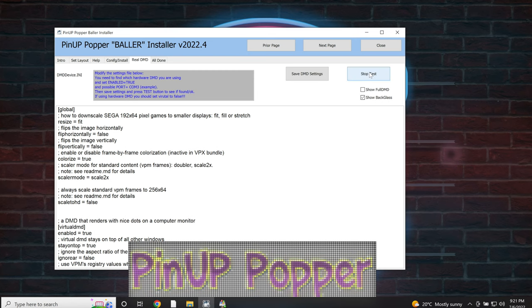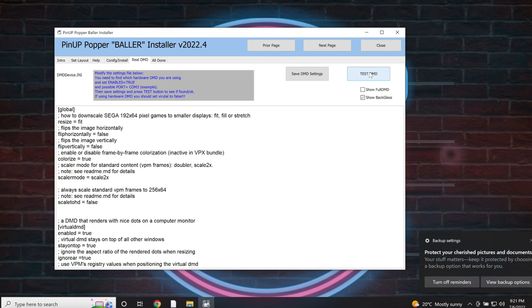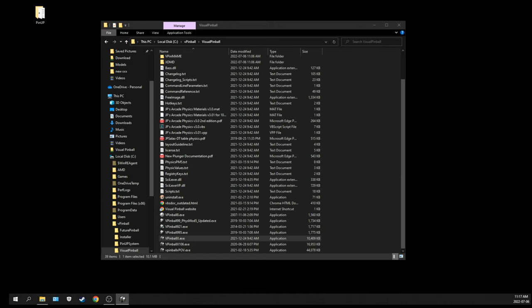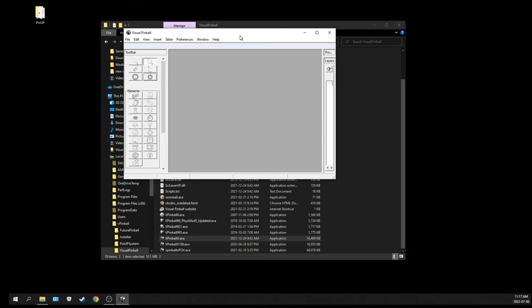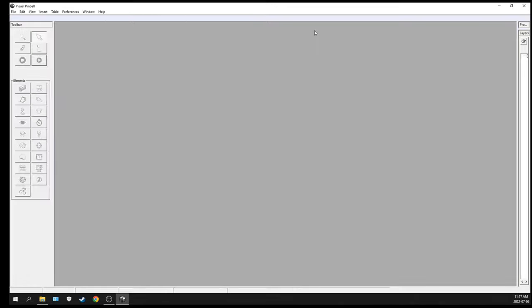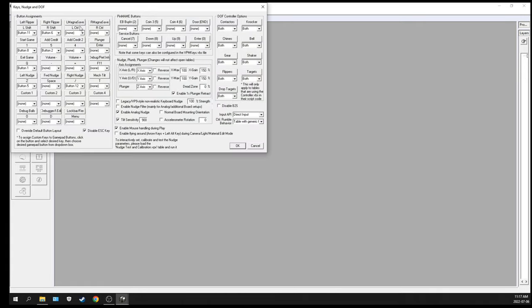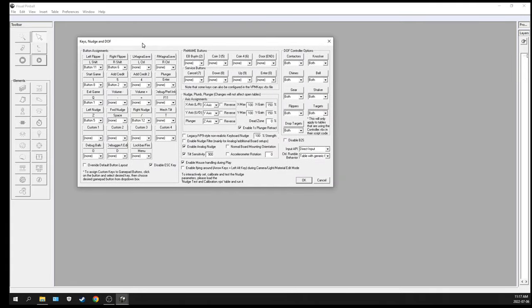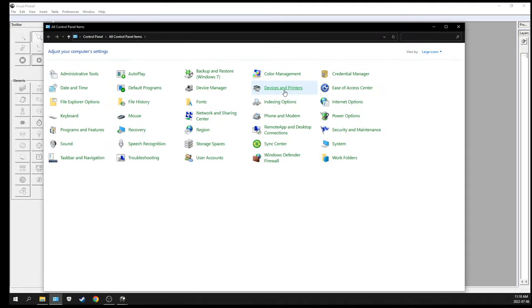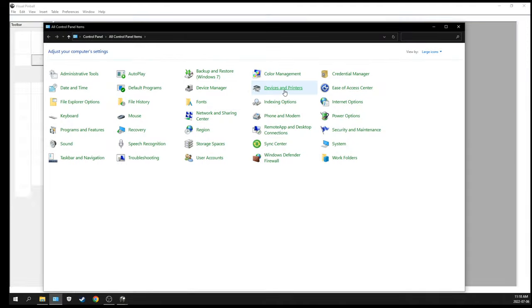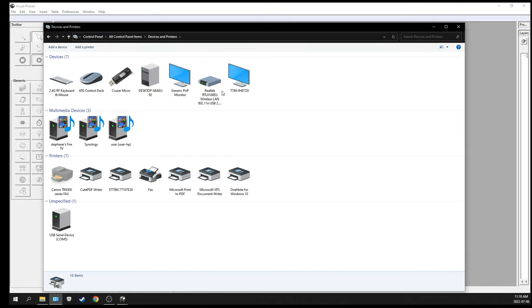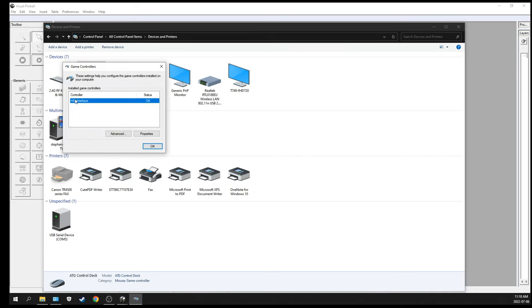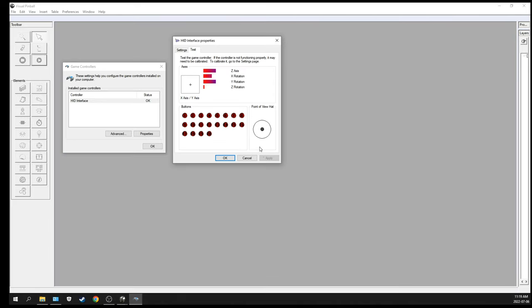Now we need to map the buttons for the emulators. We're going to open Visual Pinball. In Preference, there's Configure Keys, Nudge, and DOF. We're going to need to find out from the Control Panel what are the button assignments. Devices and Printers - ATG Control Deck for the Legends Pinball. You might have a Zero Delay or whatever your button mapping controller is. Now we're going to click on Properties to see the button assignment. Pressing the buttons on your cabinet will show which button it is, and that's the button we're going to assign in the emulator.